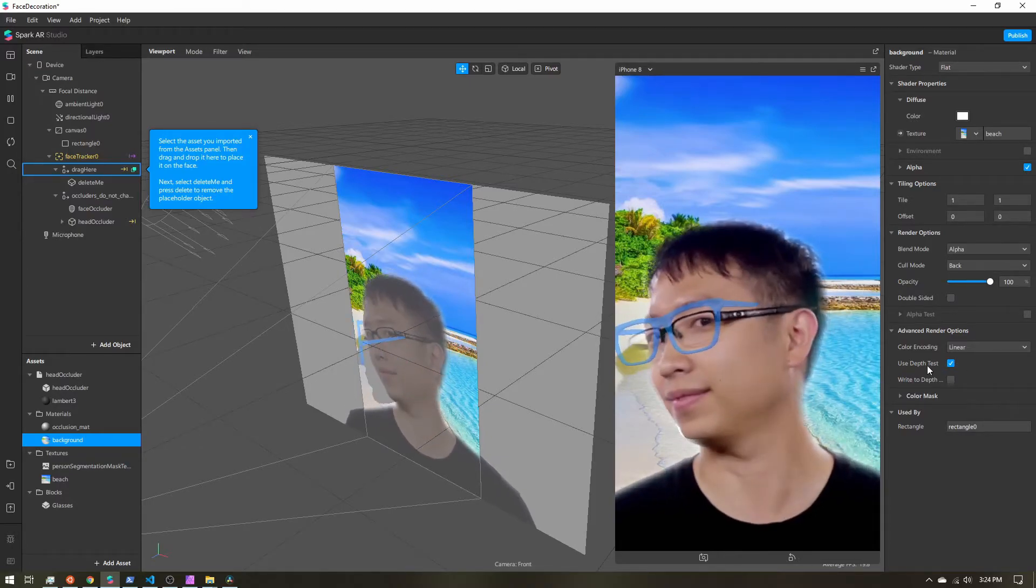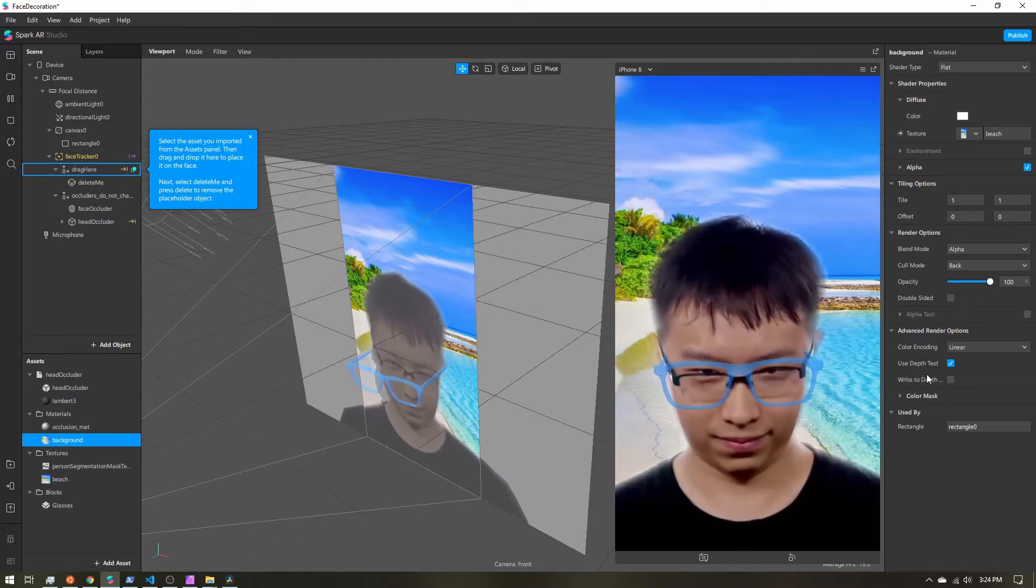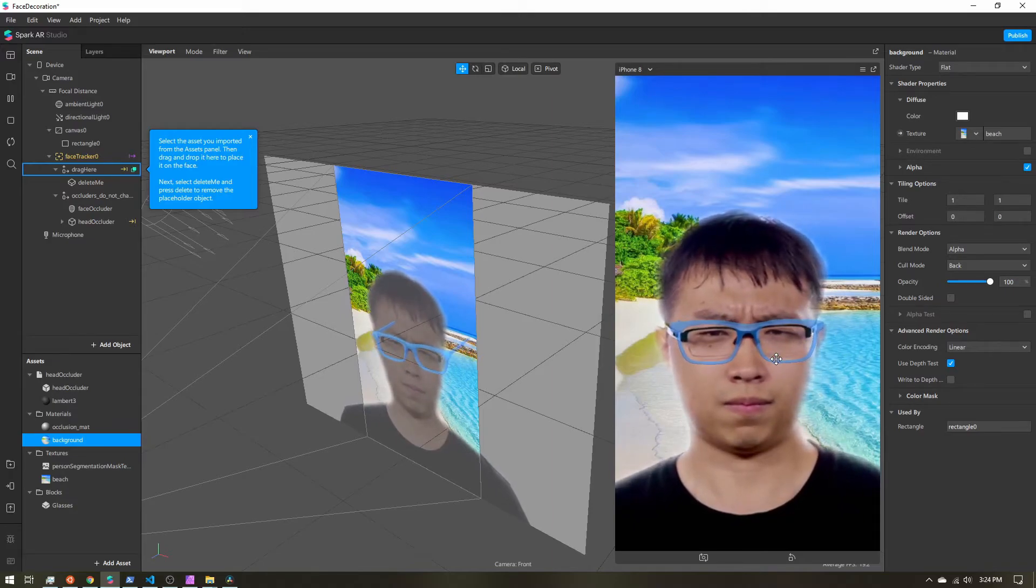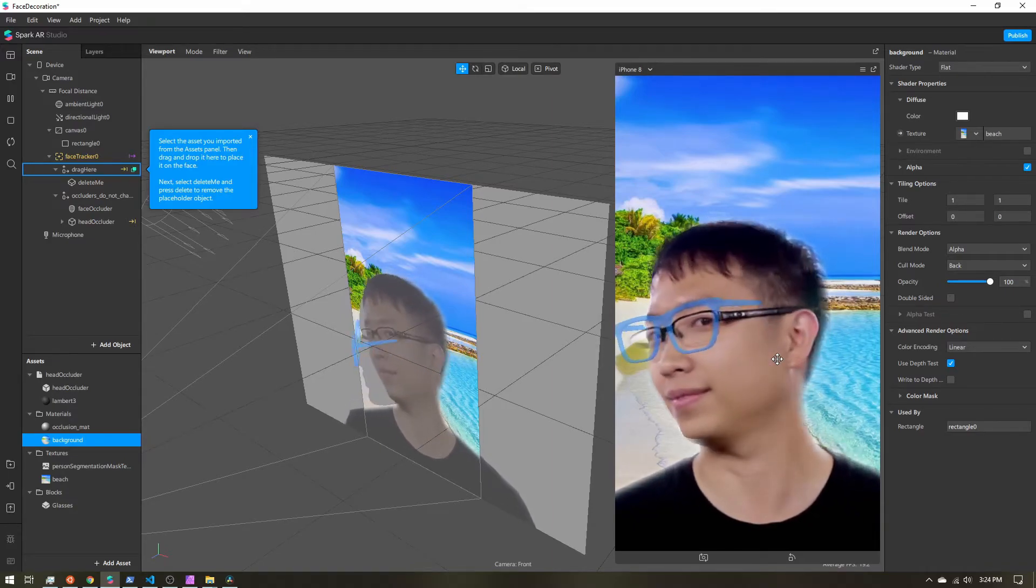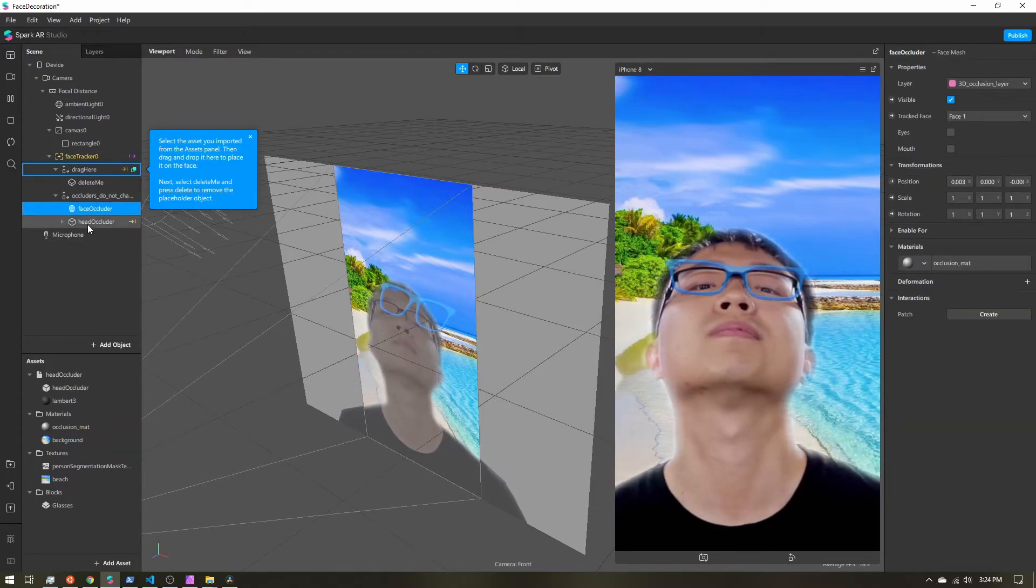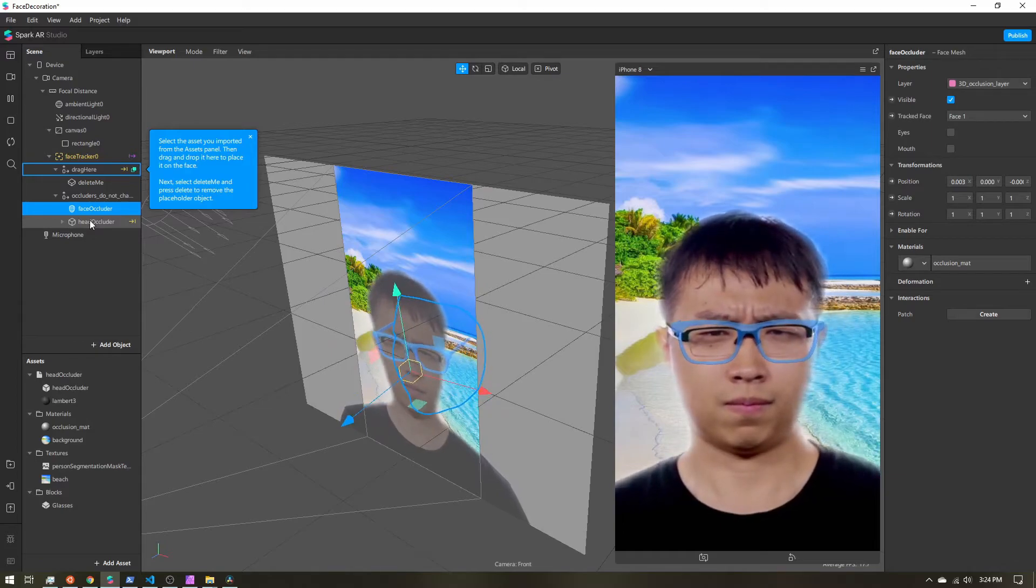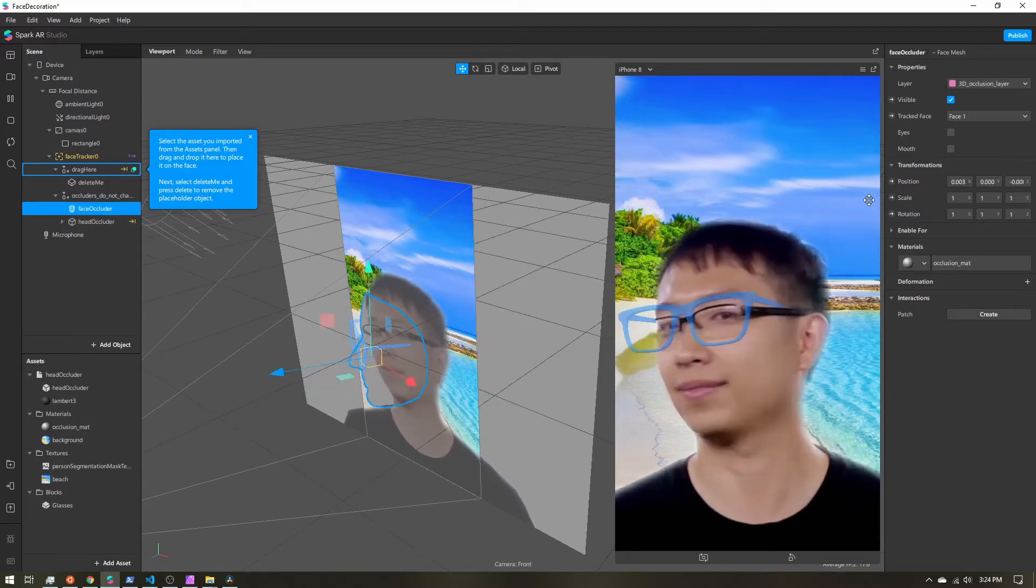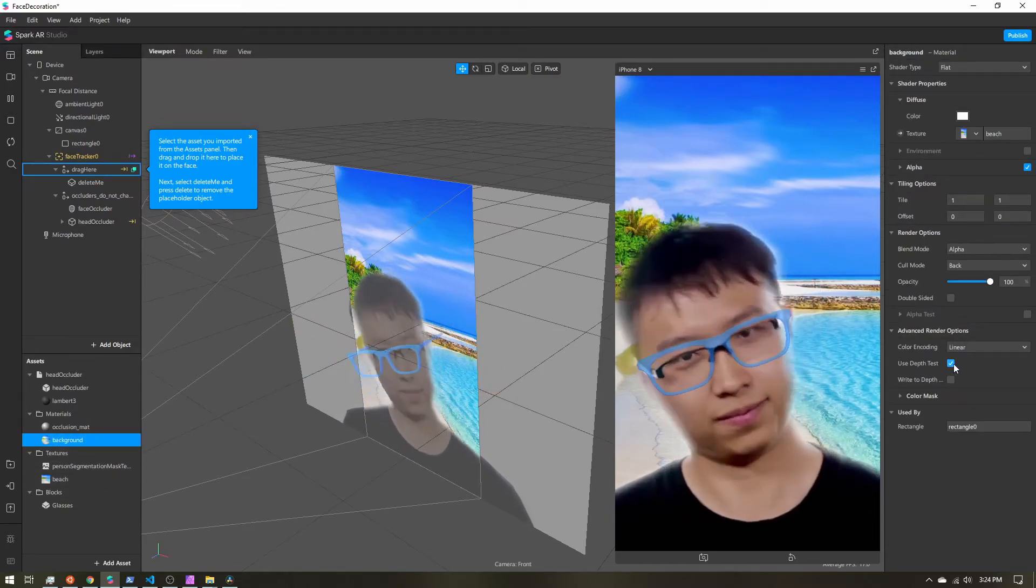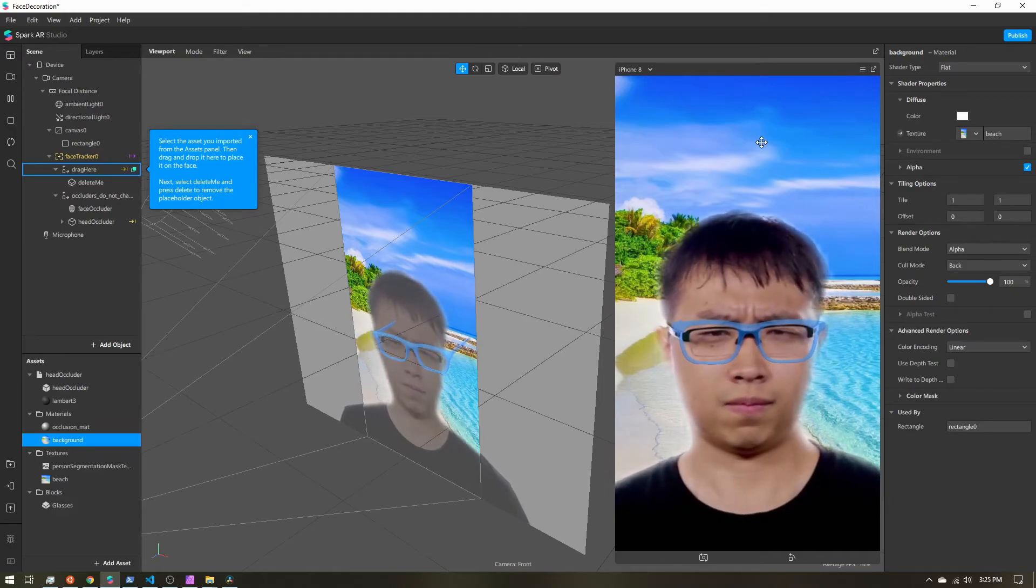Now another option I'm going to recommend you disable depending on your scene is this use depth test. Now right now everything looks fine, but if you were to push this to your phone in Instagram and try it out, we have this face occluder and head occluder, and depending on what way your head is facing, how far away you are to the rectangle, it might start to actually hide this background. So I'm just going to disable use depth test. So this is also telling the rectangle don't be hidden by anything else that's coming after it.